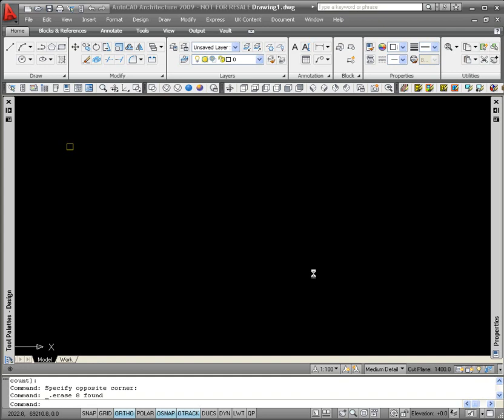In this movie I'm going to explain how to use the array functionality from within the AEC modified tools. To do that I'm just going to create a very simple column grid or setting out grid that I might use for a start point for putting my walls, doors and windows in.